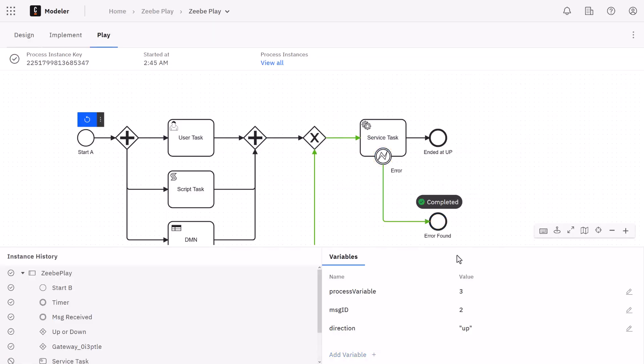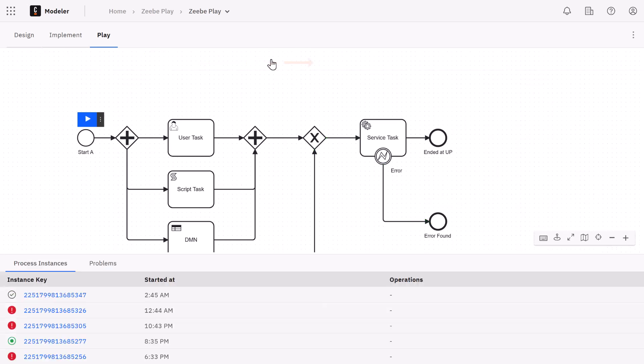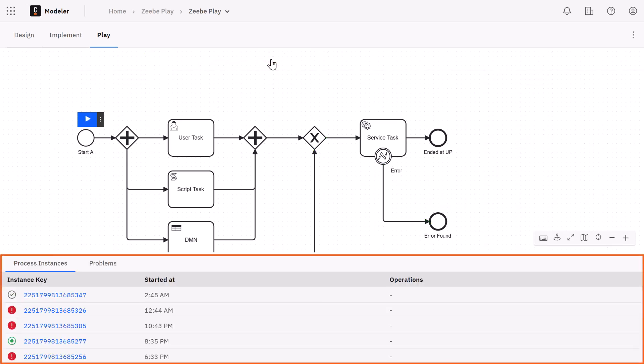If you'd also like to take a look at the processes that were triggered prior, you can easily go back to the previous process executions by clicking View All here at the top. So now at the bottom you can see all the previous process executions on the bottom left.